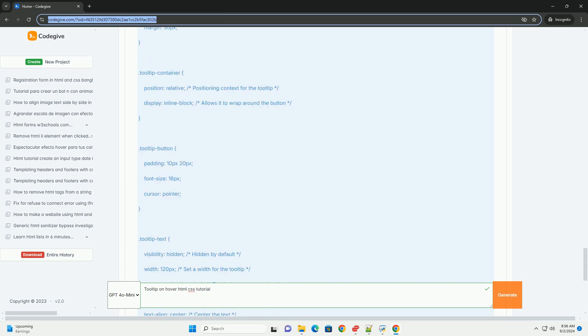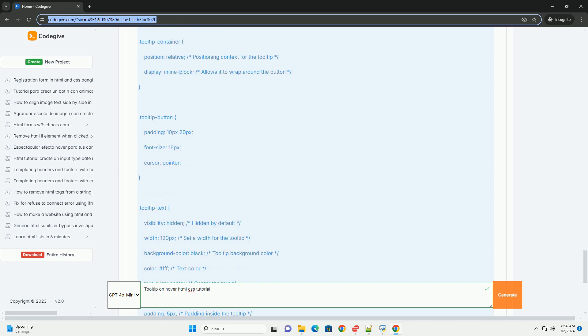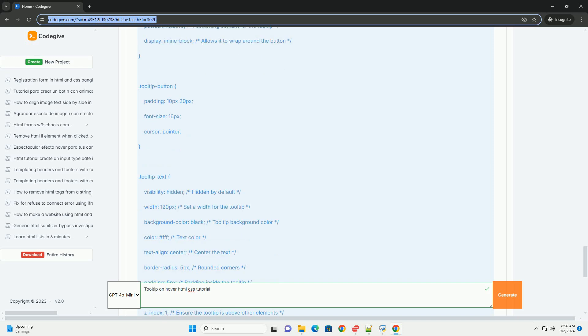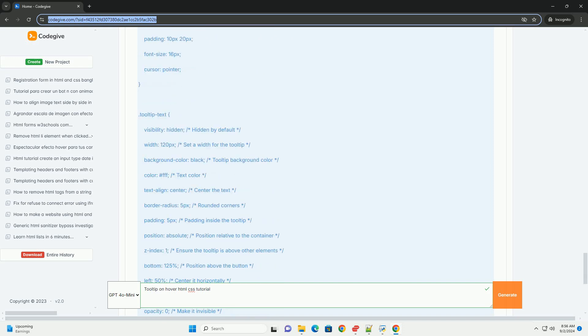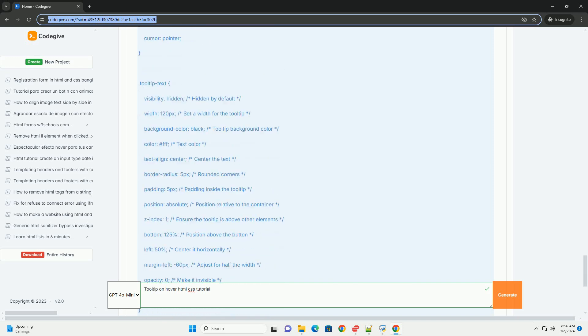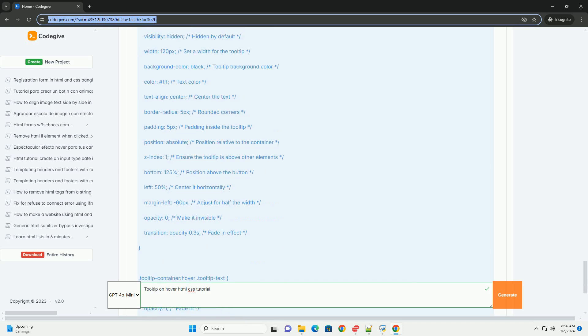By utilizing the hover pseudo-class, the tooltip can be made visible only when the user hovers over the designated element. This interactive feature enhances user experience by providing context-sensitive information without cluttering the interface.